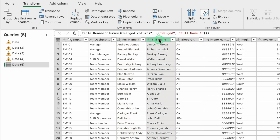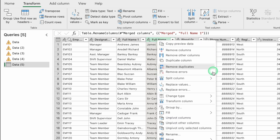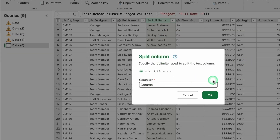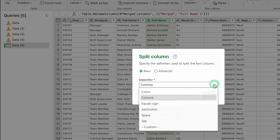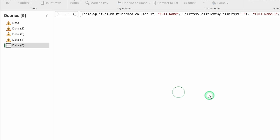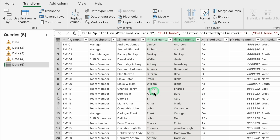We can also do the opposite — split the Full Name column back into two. Click on the heading, right-click, go to Split Column, and select By Delimiter. Choose Space as the separator and click OK. The names are split into two separate columns again.